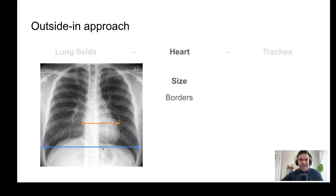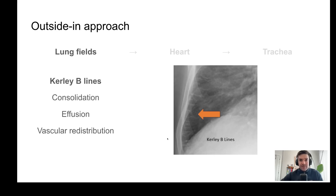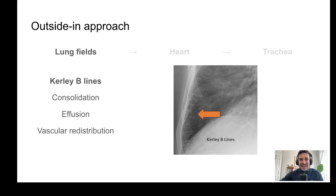Working outwards to the lung fields, here's some pathology: vascular redistribution can be indicative of pulmonary edema, often from congestive heart failure. Kerley B lines — when I was a medical student I thought they were 'curly,' but no, it's a person's last name. The lines themselves are straight and are again suggestive of pulmonary edema.